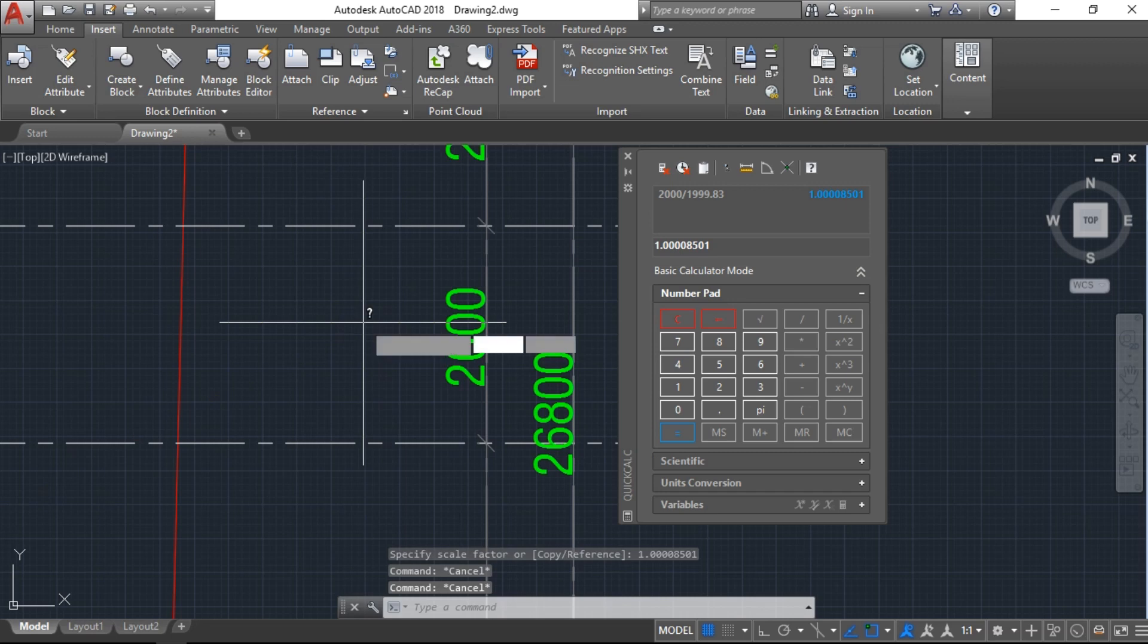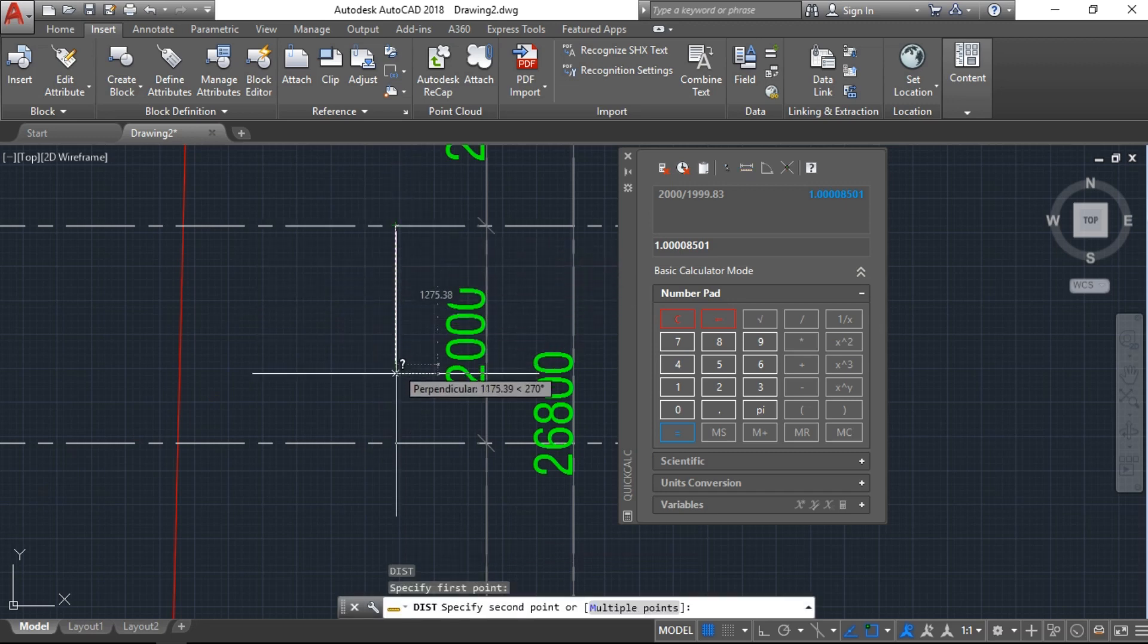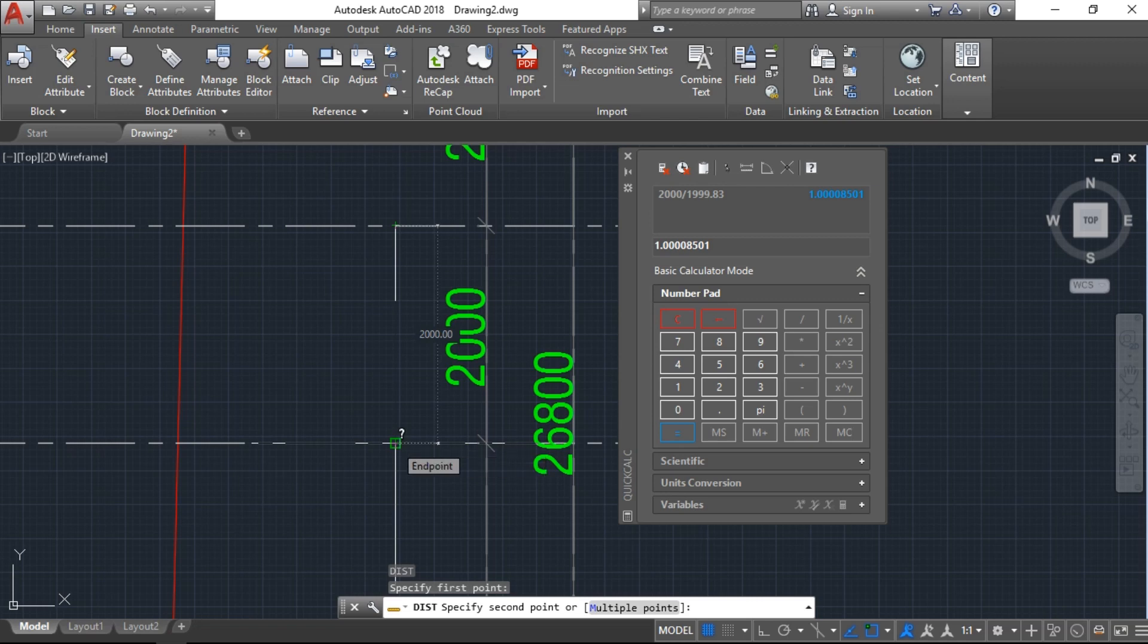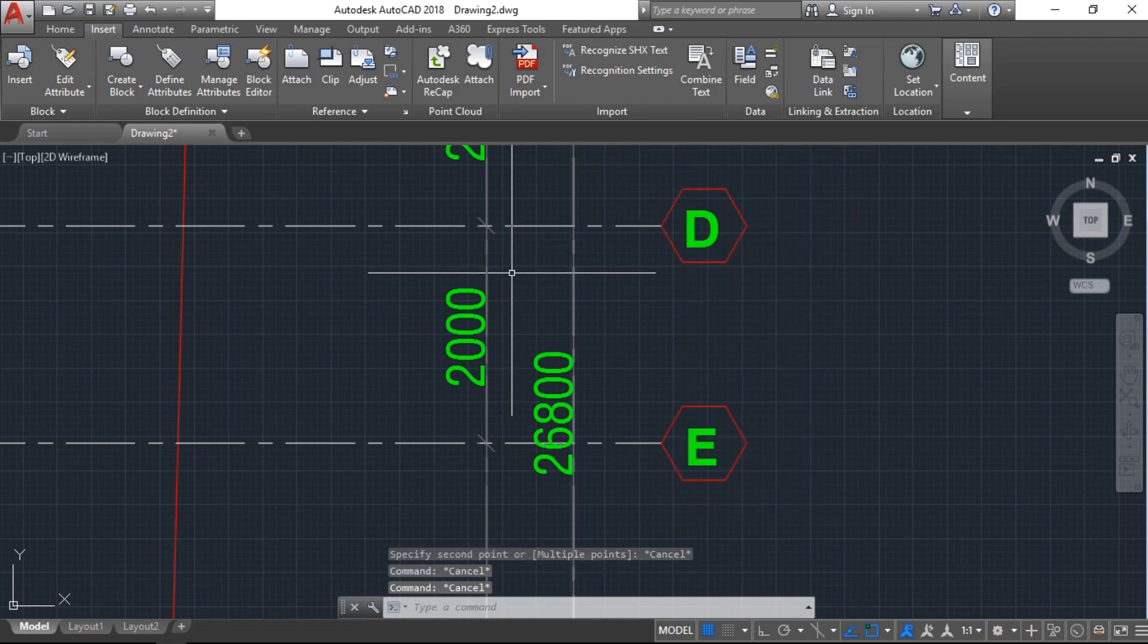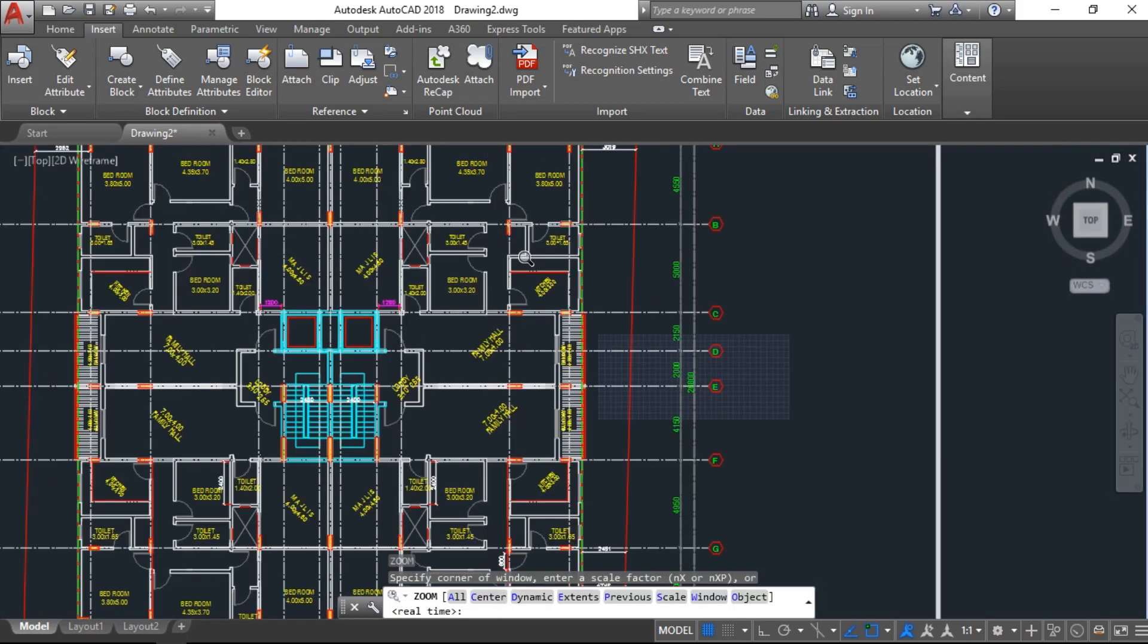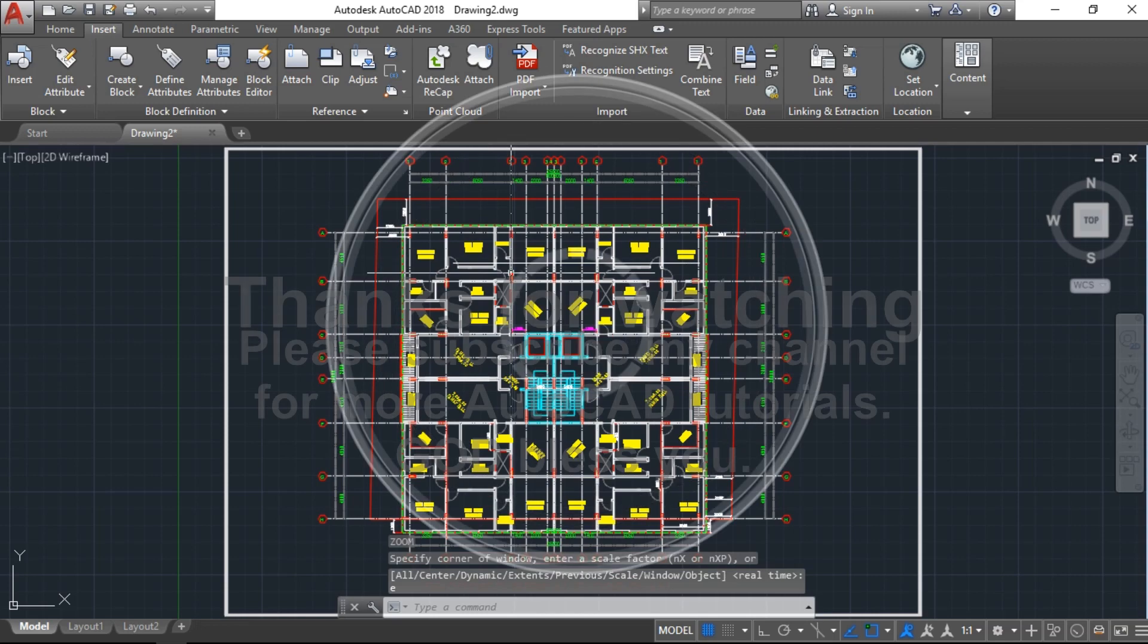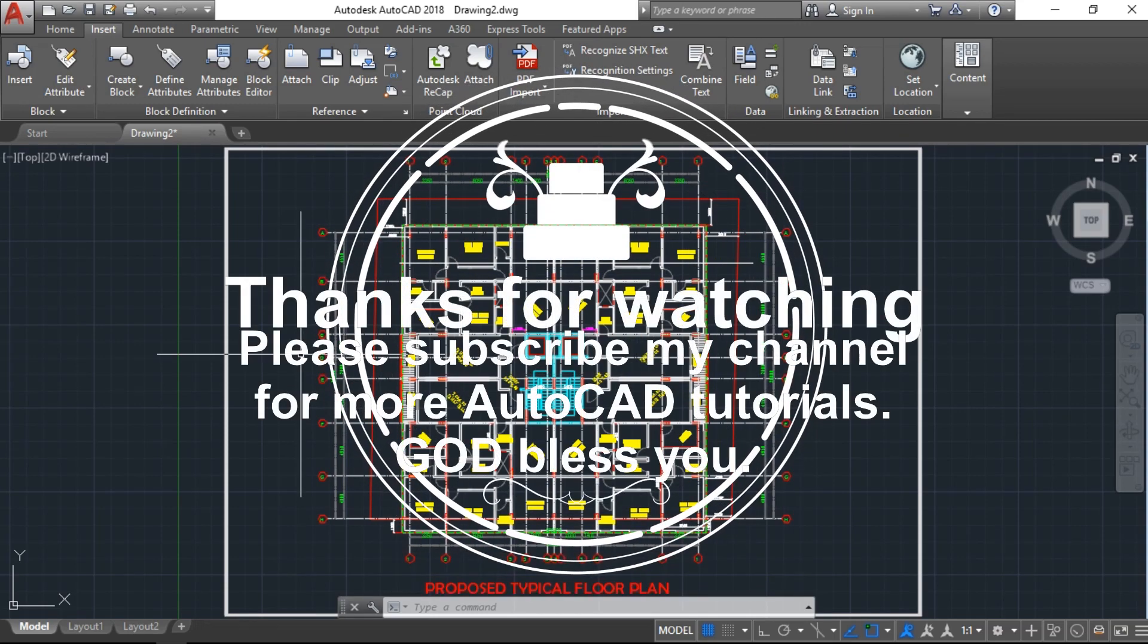Now check the distance. You can see now it is exactly 200 centimeters. It's rescaled. Thank you for watching. If you like this video, please subscribe to my channel and press the bell icon for future updates. Thank you.